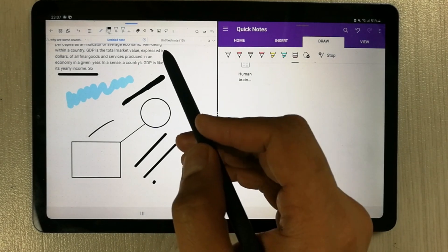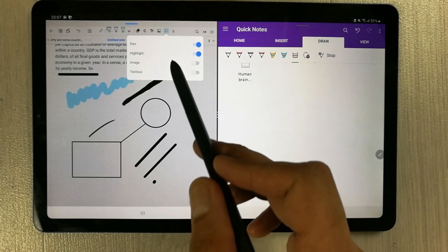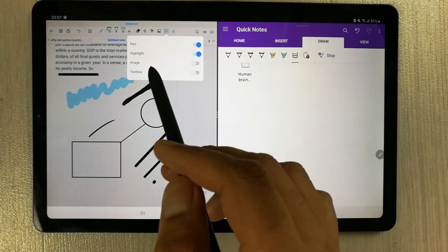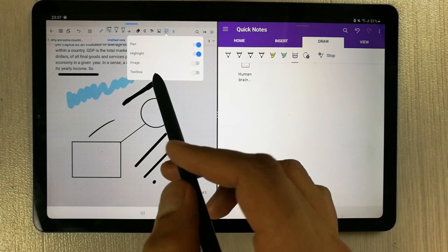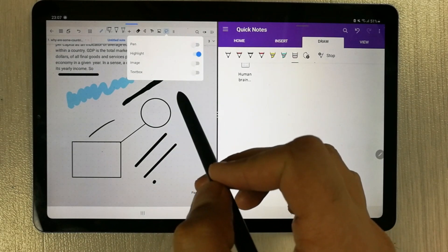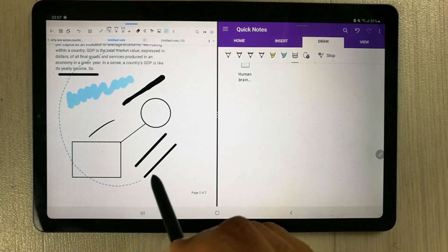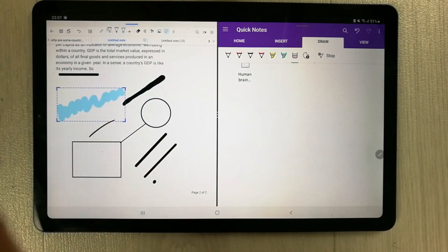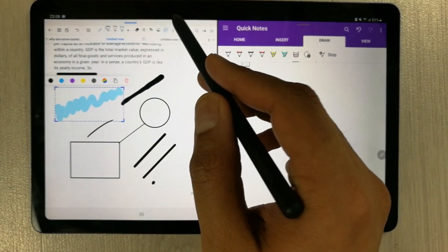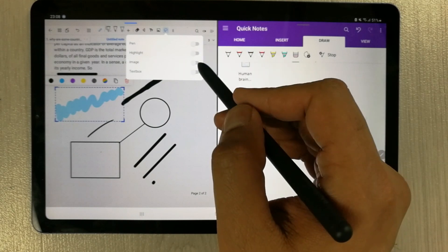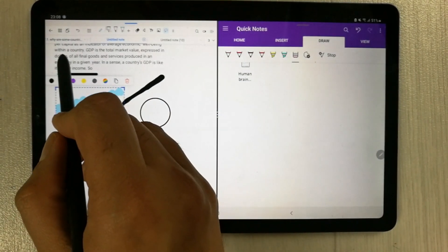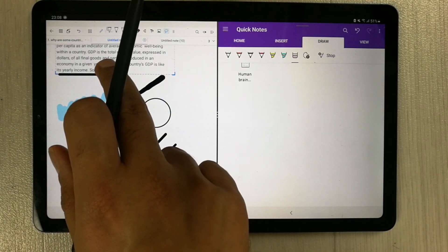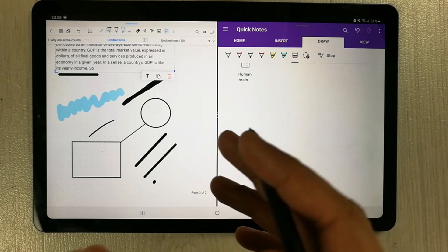The next thing I want to show you is the selection tool, which is also amazing. The selection tool gives you four different options: you can select pen, highlighter, image, or text box. Whatever you enable, it will only select that specific thing. For example, if I only want to select the highlighter, I enable highlighter only, select an area, and it specifically selects only the highlighter. Similarly, if I only want to select a text box, it selects only the text. This is really amazing for students or teachers making professional notes.